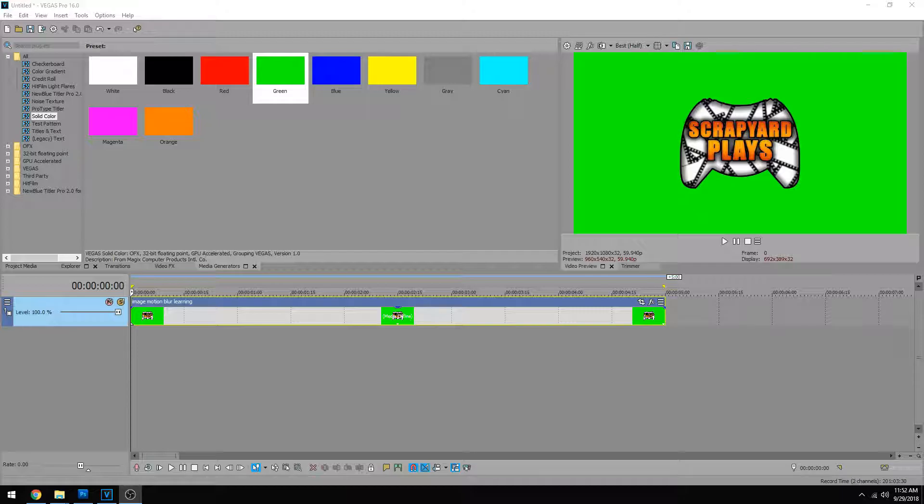So inserted here I have a 5 second clip of my Scrapyard Plays logo and it's just spinning and you can tell it's spinning in 60 frames a second and there's no motion blur at all.